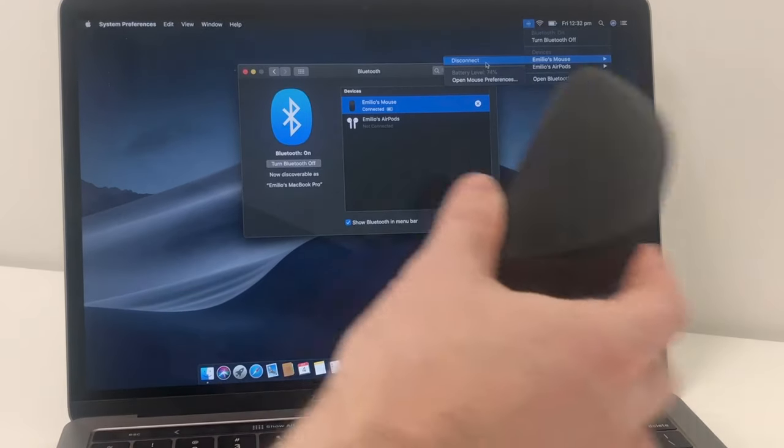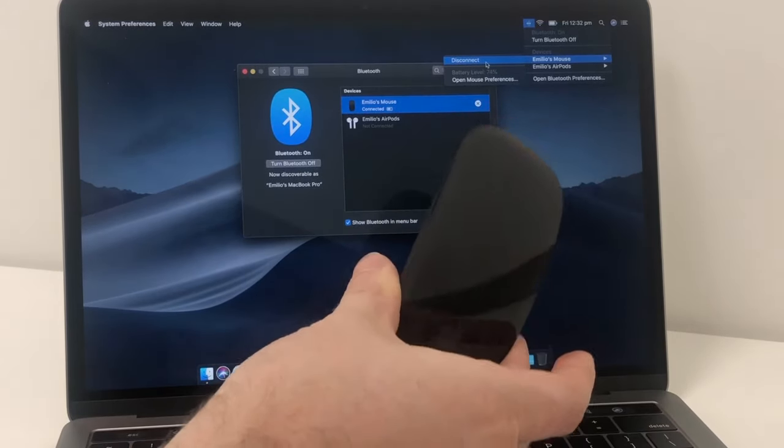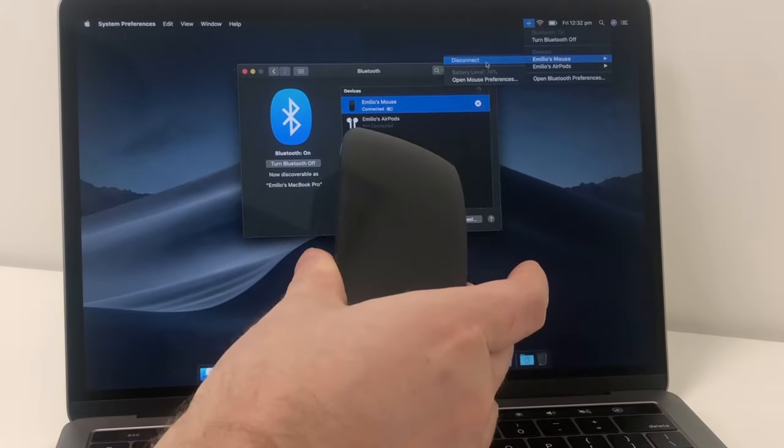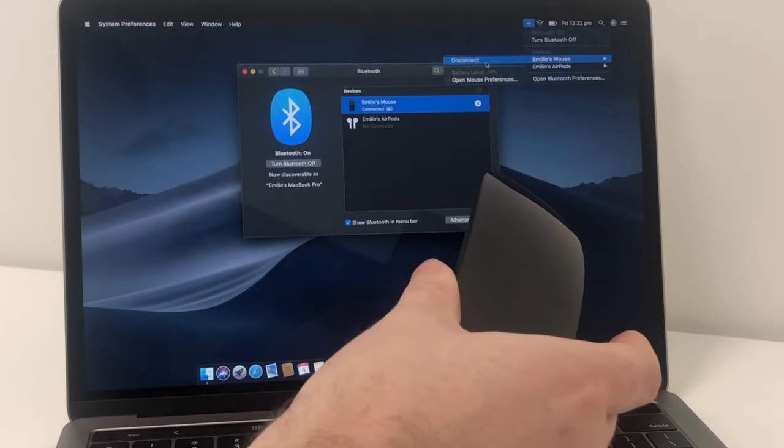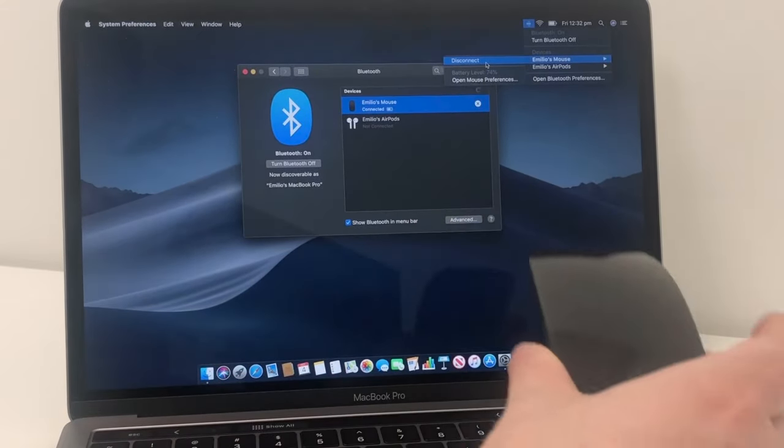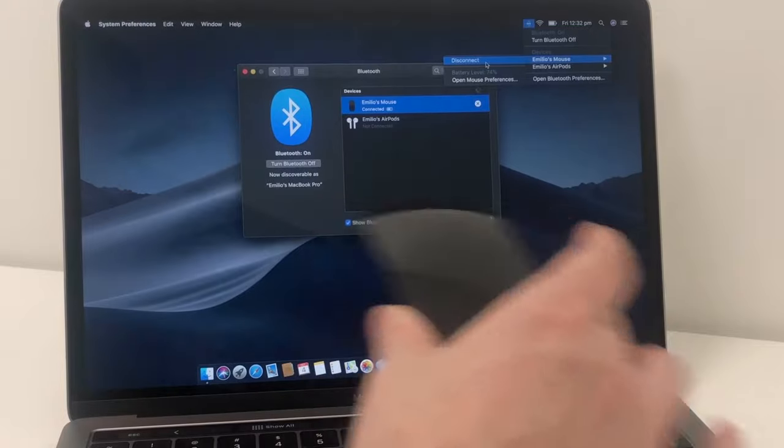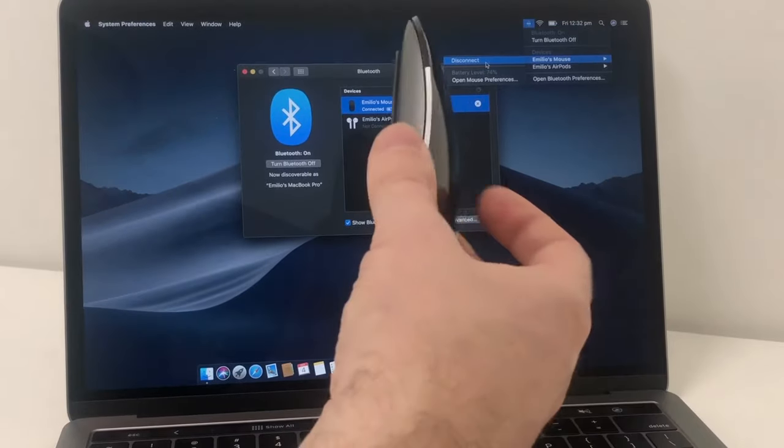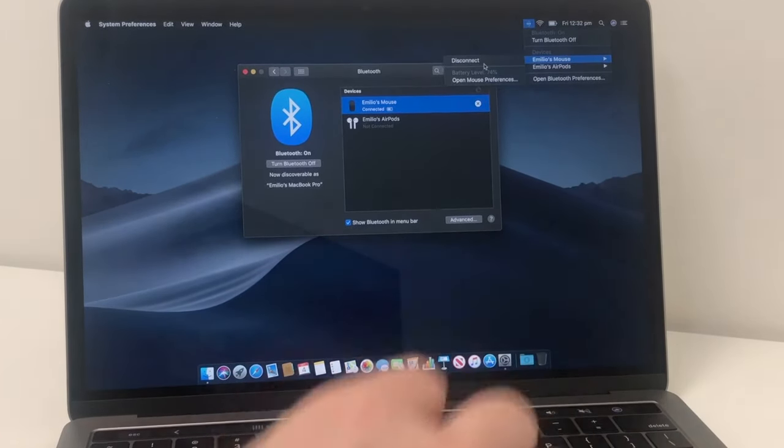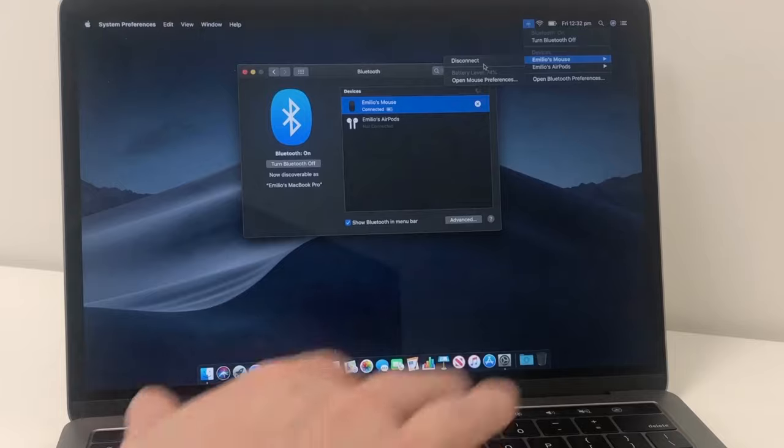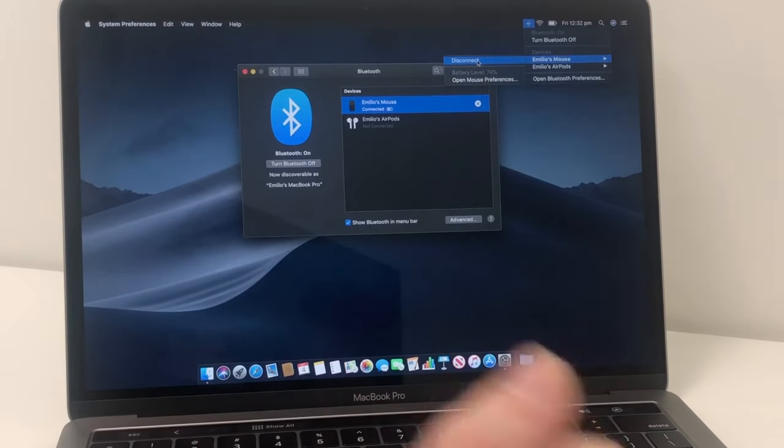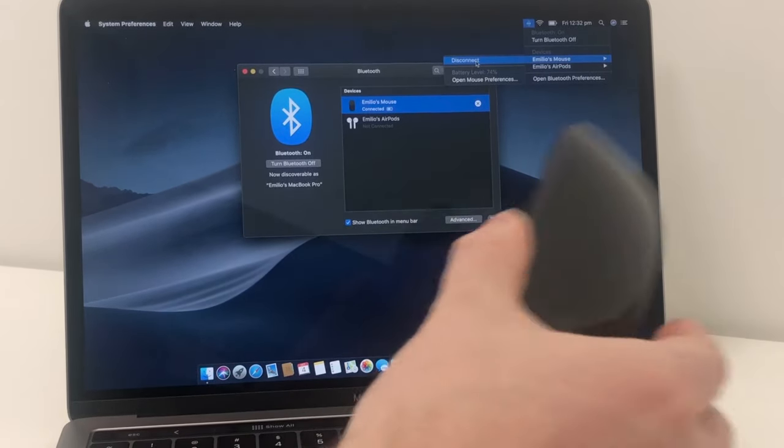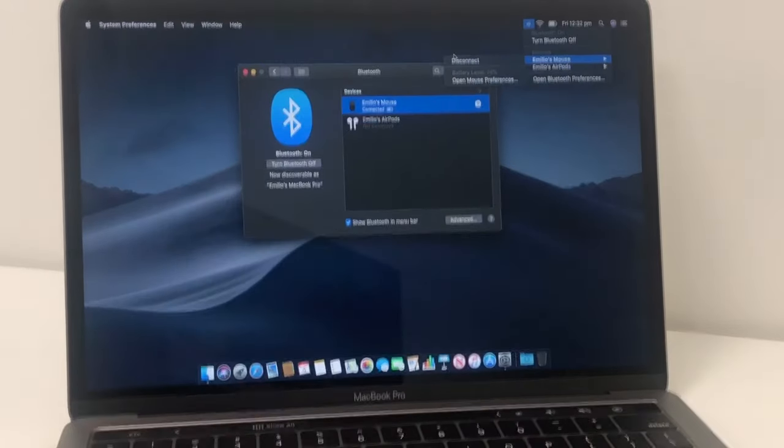So let's say, for example, you have this connected over multiple computers, perhaps over another Mac or a Windows PC or whatever it may be. You don't want to have it connected to all of them at the same time. It's always good practice if you do need to use it on another device to come into here and disconnect it first. You then go and use it somewhere else, come back and connect it.